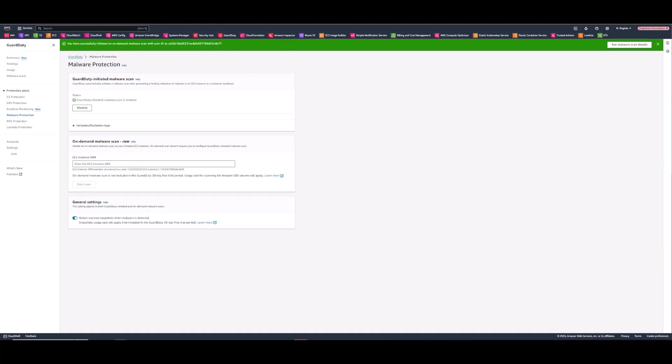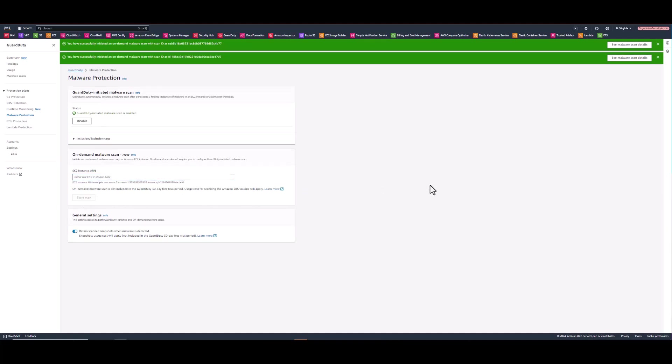And then I'll immediately go down to the next one. This EC2 instance has an EBS volume which is encrypted with a KMS CMK. So a different method for encrypting the volumes. Both of those are done.